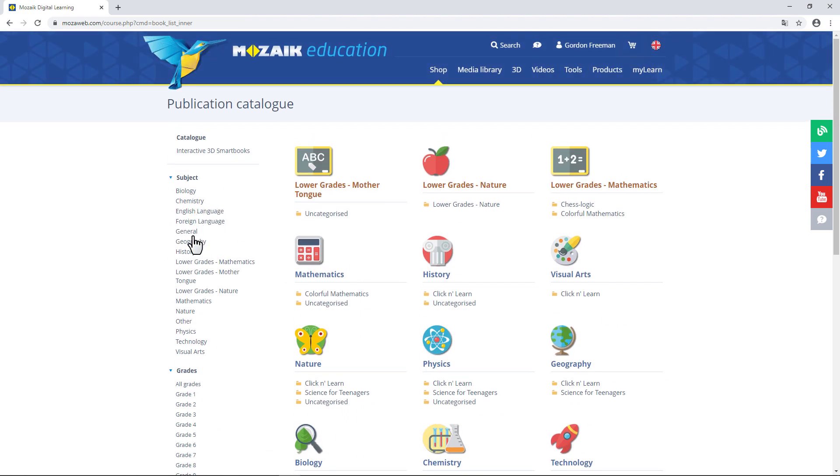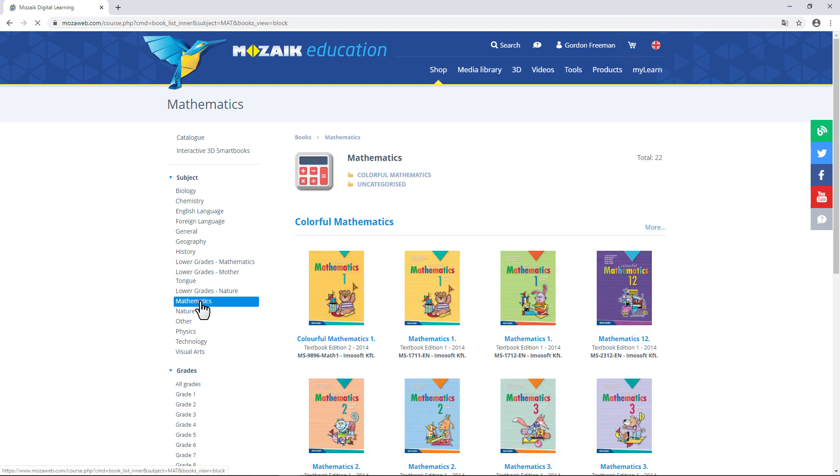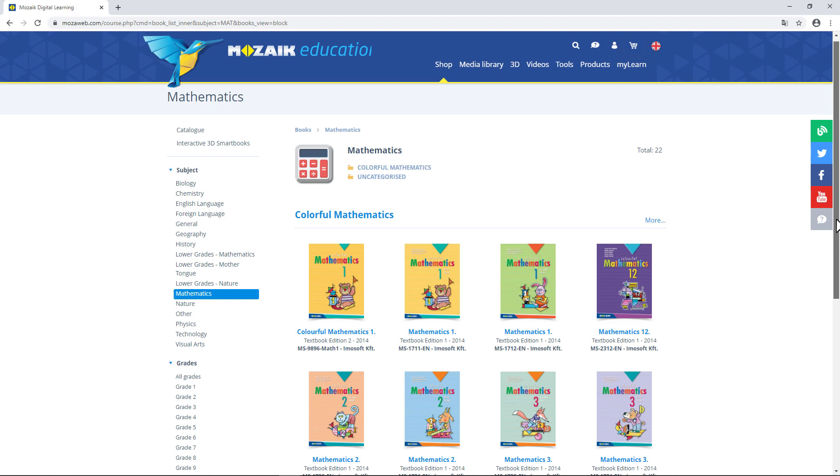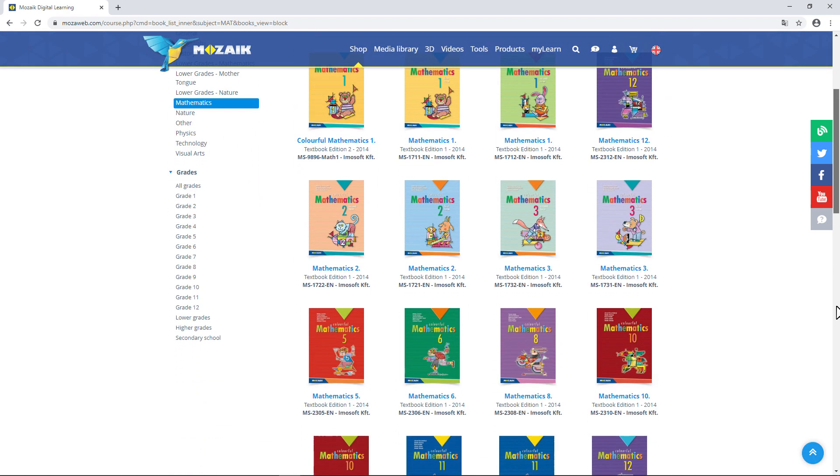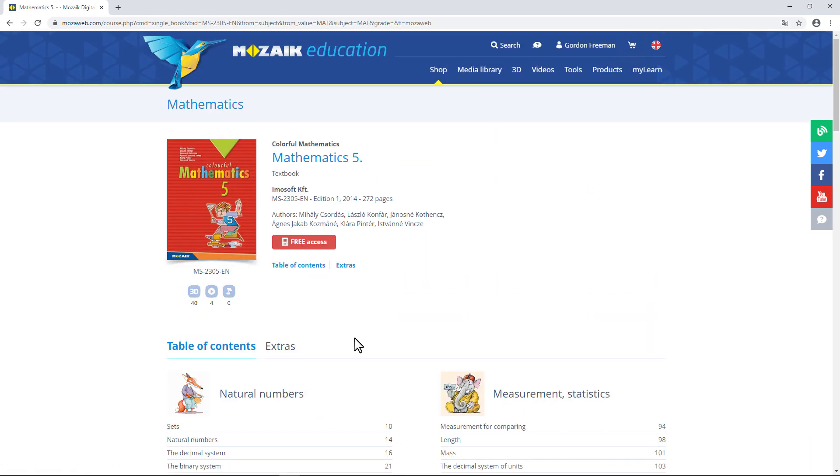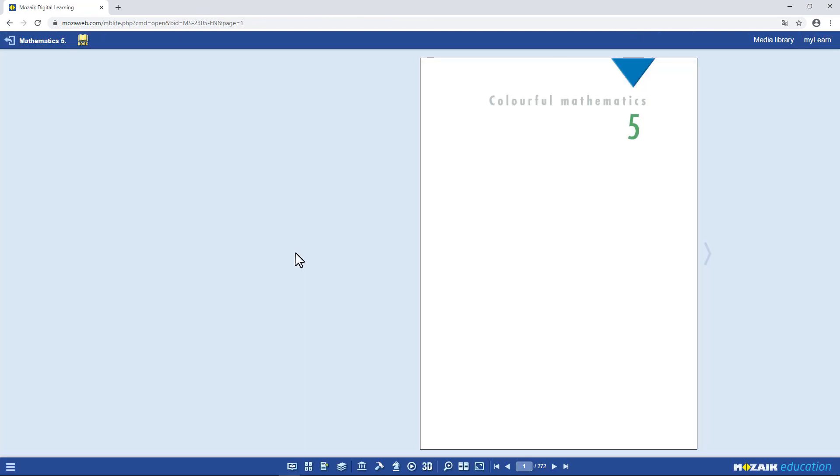You can filter the textbooks by various criteria. Now, I'll choose a school subject from the list on the left side of the page and a textbook on that subject. I've chosen a textbook. Click on the cover to find out more about the book. If you see the red Free Access button here, it means you can open this book and use all its content free of charge, including interactive content.